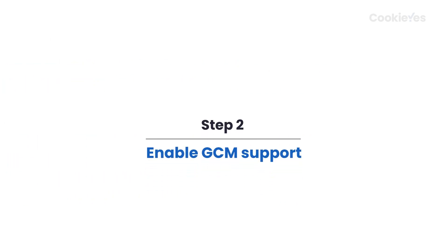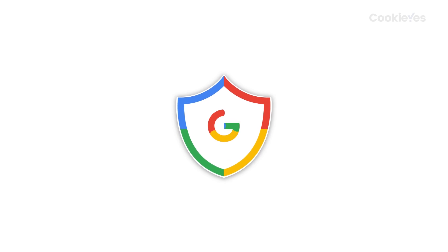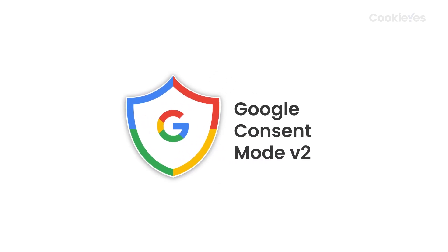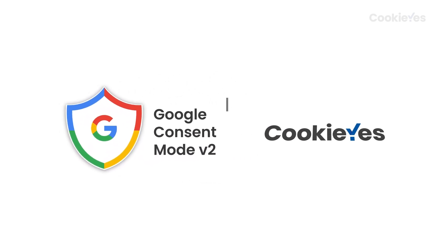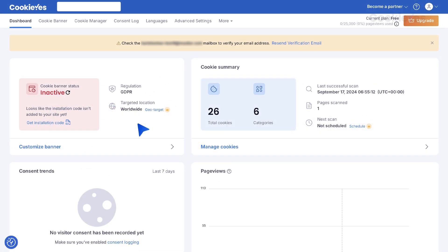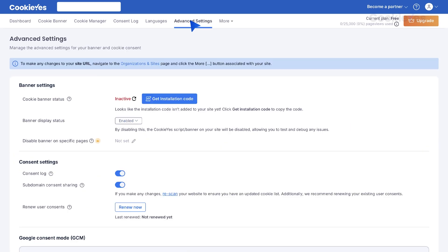Step 2: Enable GCM Support. Finally, enable the Consent Mode Support option on Cookie Yes web app. Go to the dashboard and click on Advanced Settings.